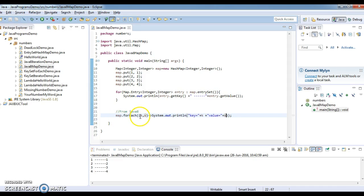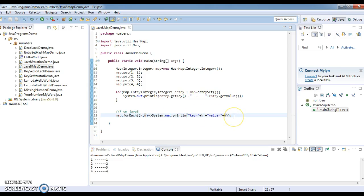So map.forEach, k, v — System.out.println key equals to k, value equal to v. These are the alternate map iteration approach from Java 8.